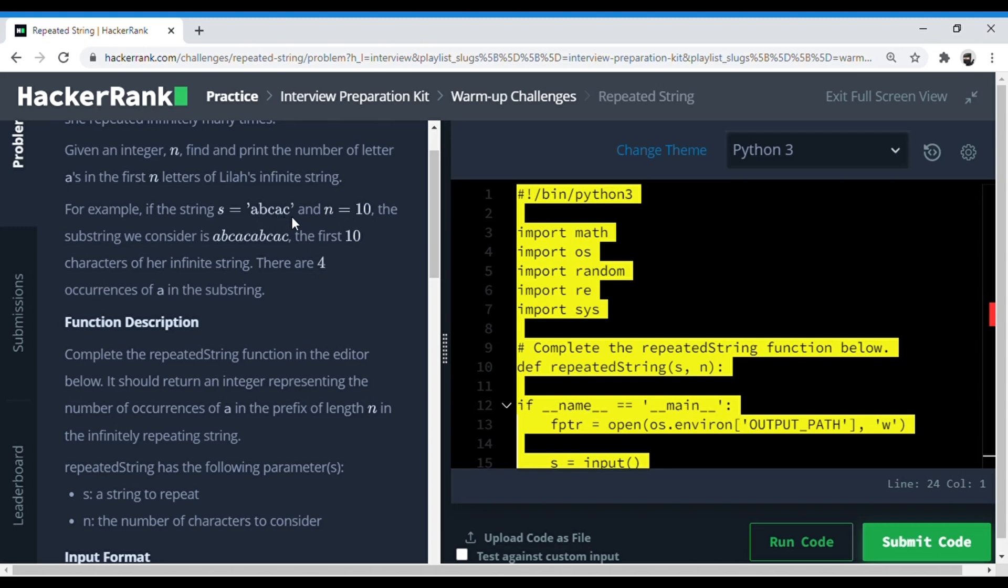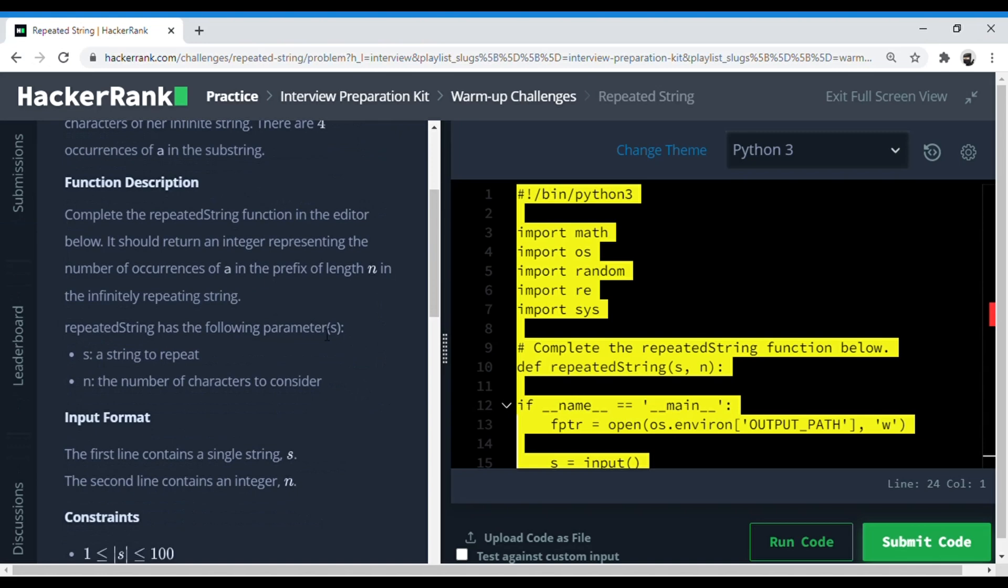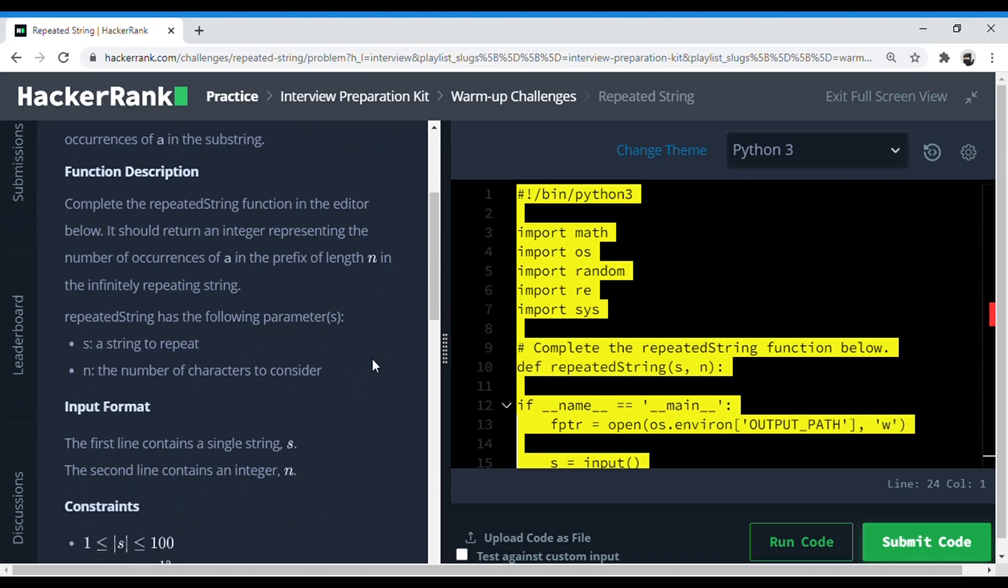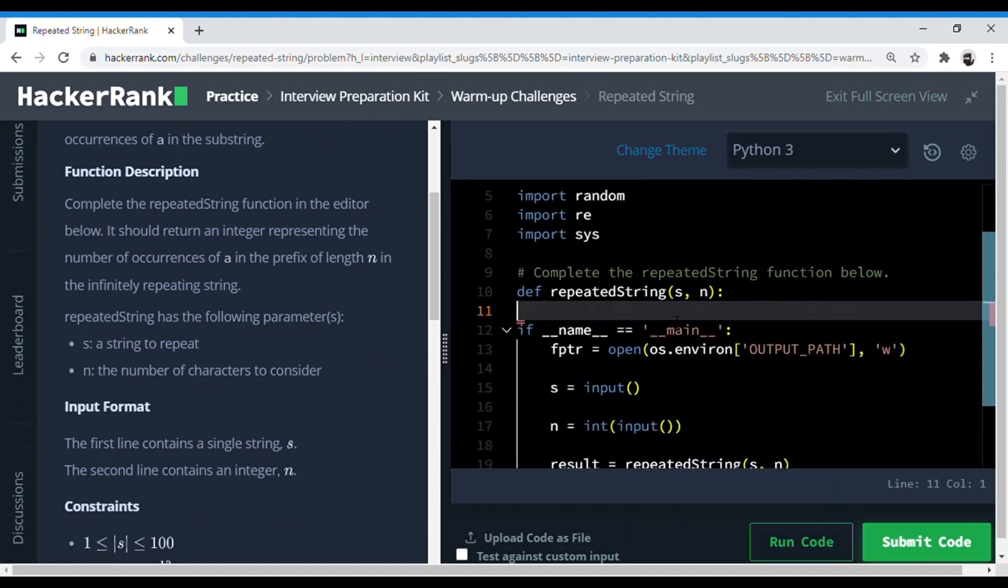So this is a function description question where they have provided s, which is a string, and n, which is the number of characters that would be included in like the range in which we want to find a.